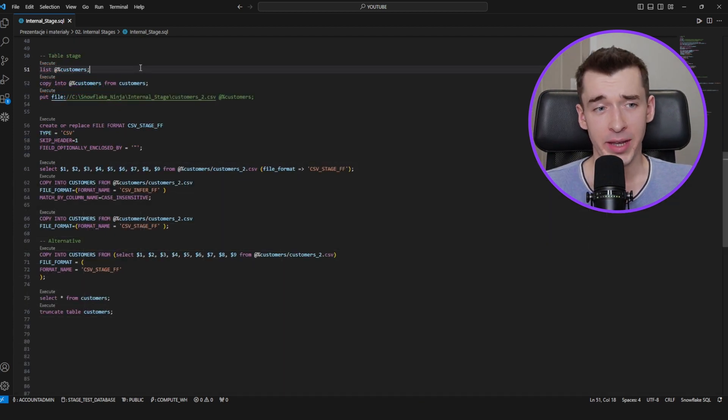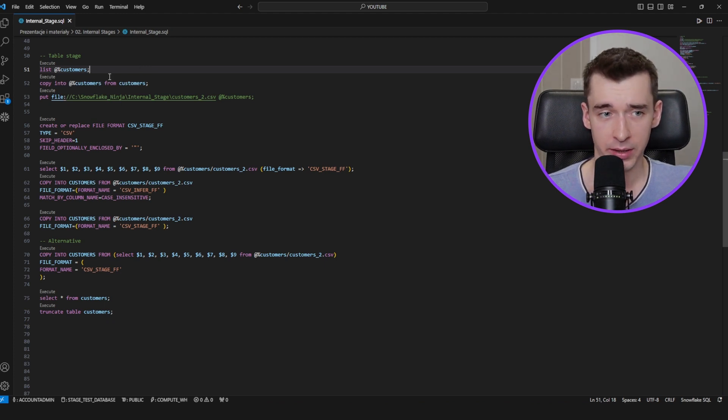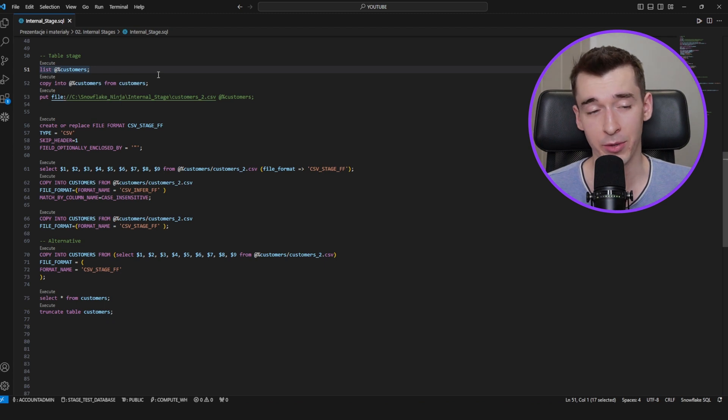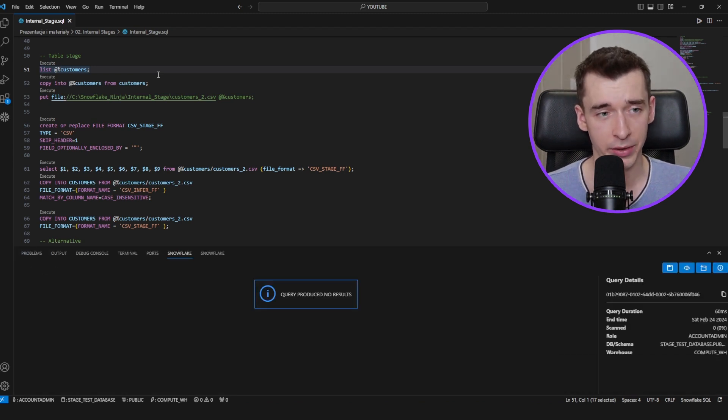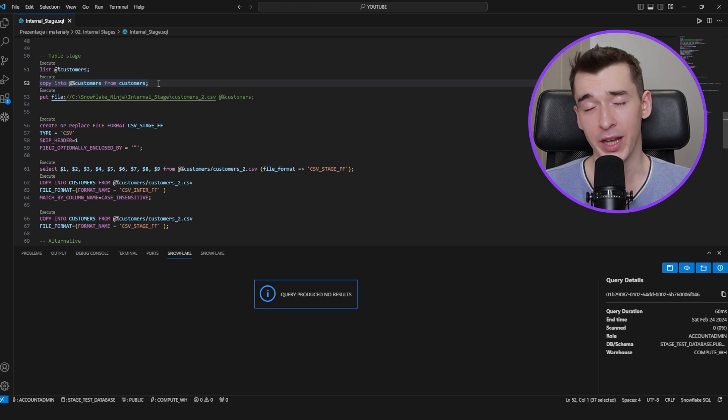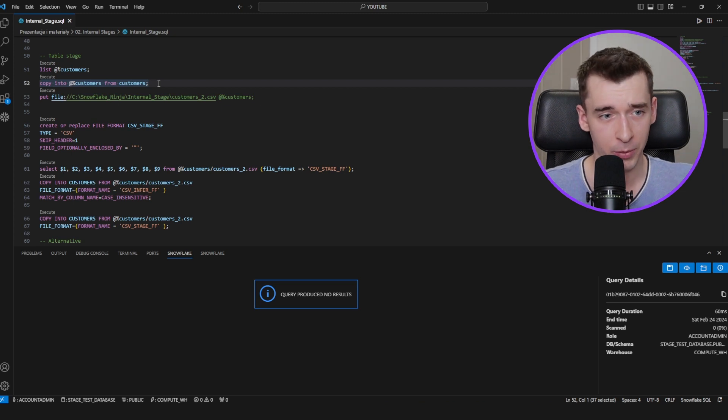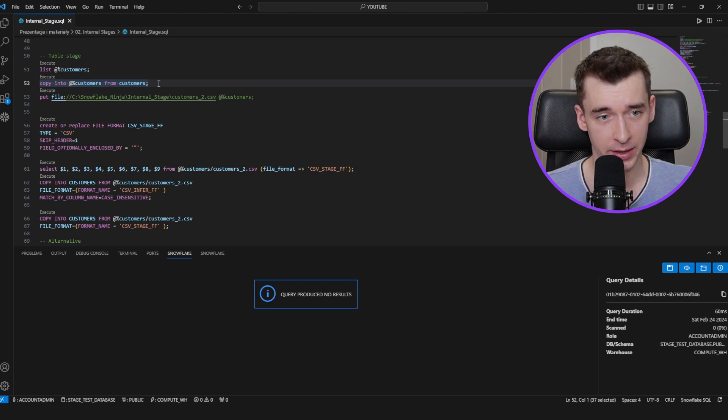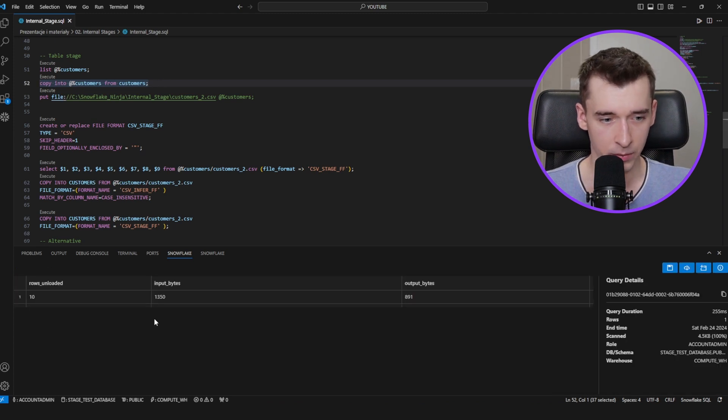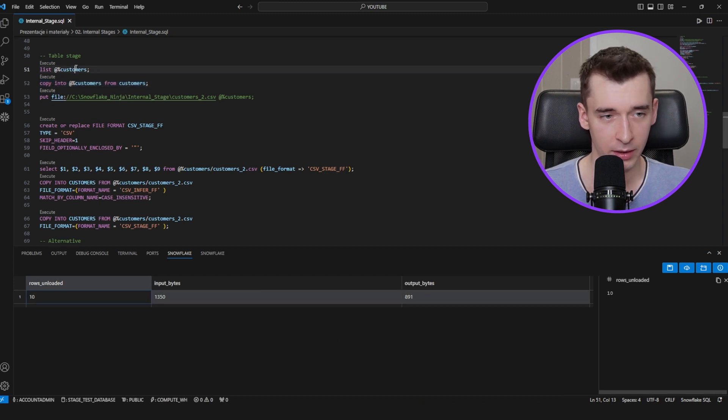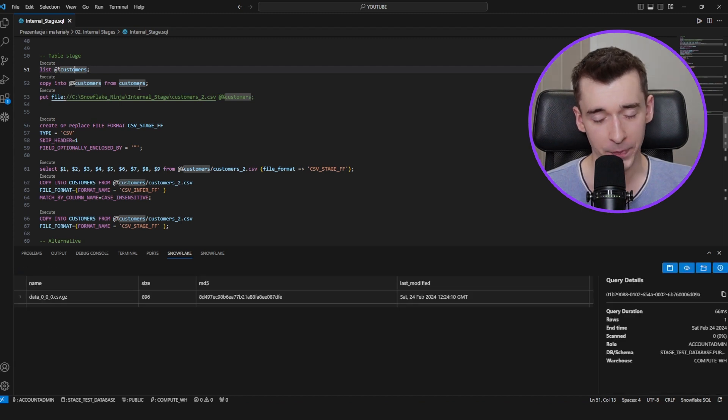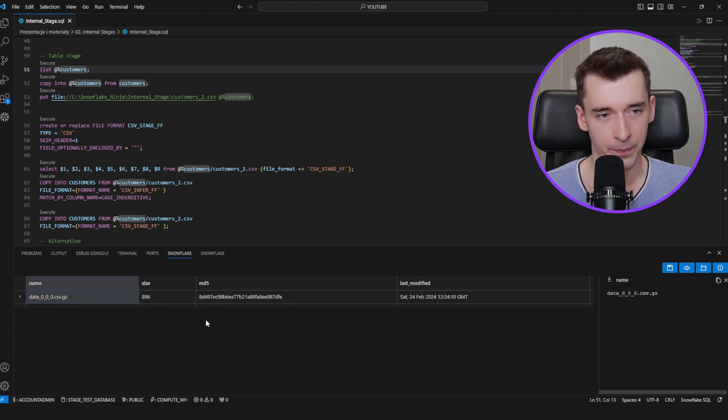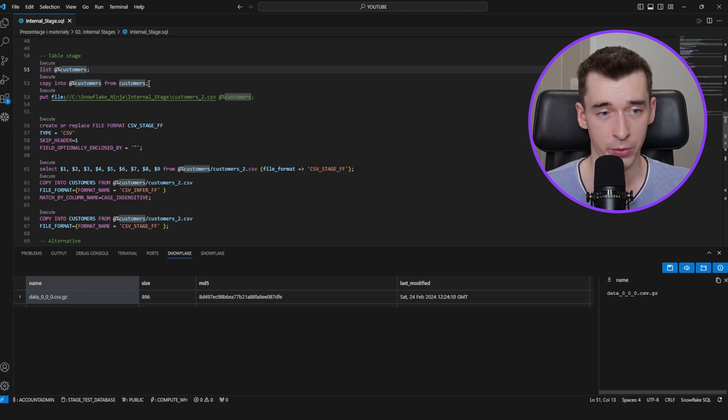To reference a table stage, we'll use the at symbol followed by the percent and the table name. In this case, it's customers—the table which we have created in the user stage. So as this table has been created, we can check if there is any data on the table stage. As you can see, there is not. We can use the existing table to copy that data into a table stage. In this case, we'll copy data from a customer table into the customers table stage. Rows are now 10. Let's check the table stage once again. And as you may see, there is one CSV.GZ file, which are just those 10 records which we have uploaded there before.